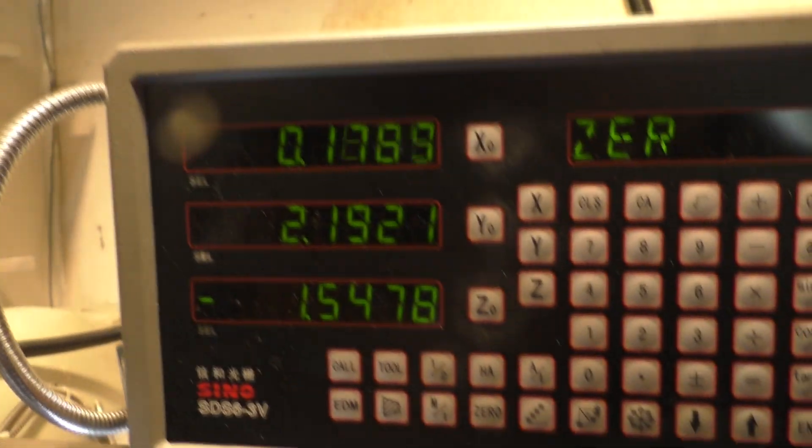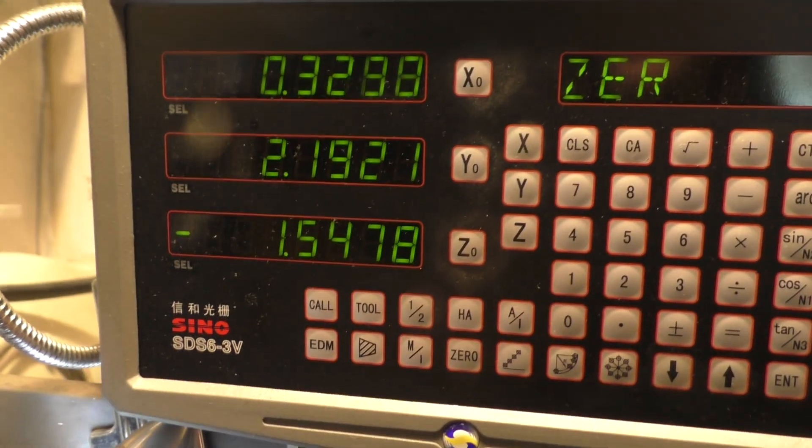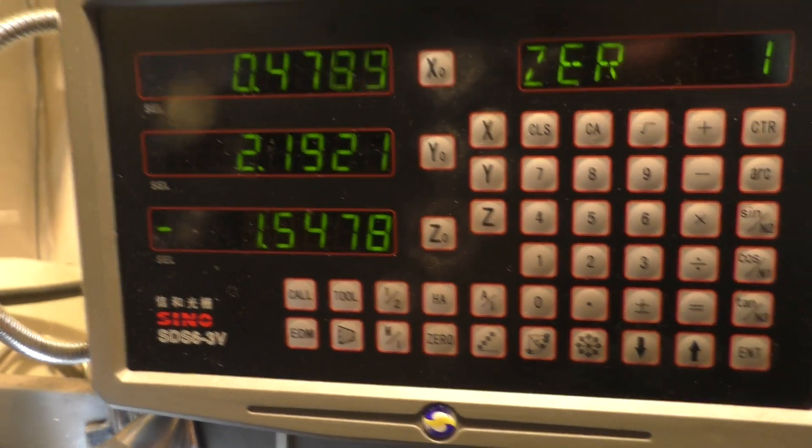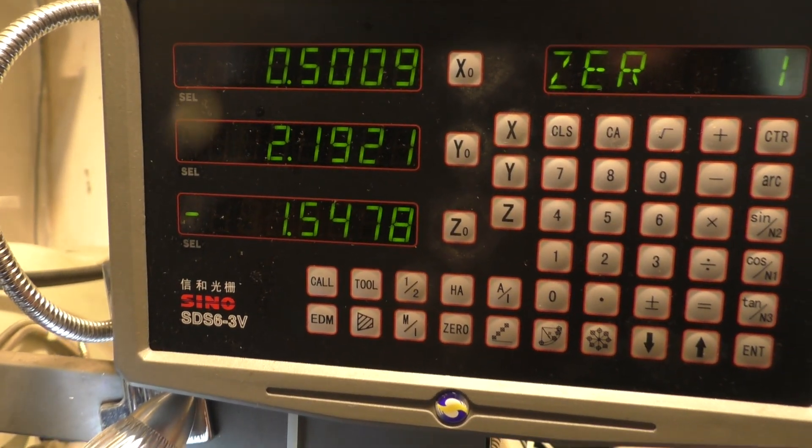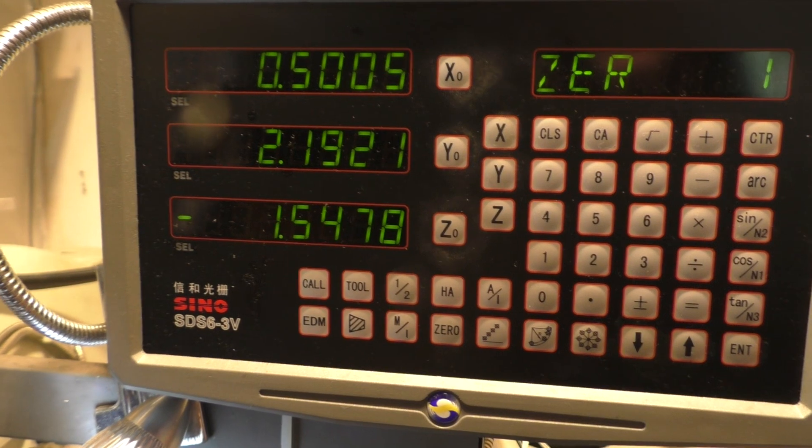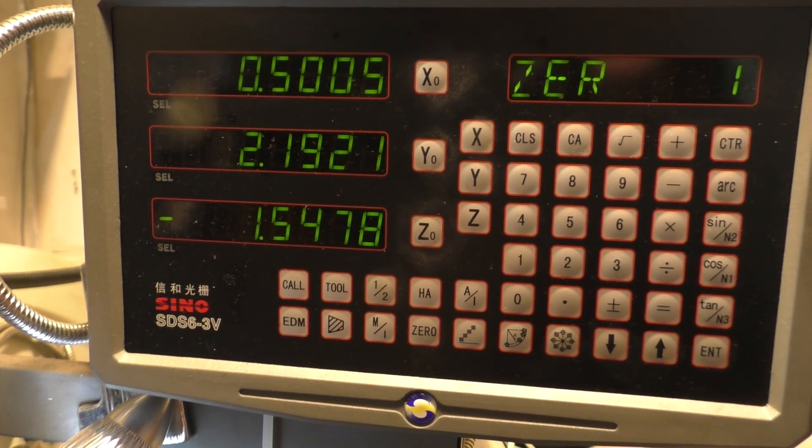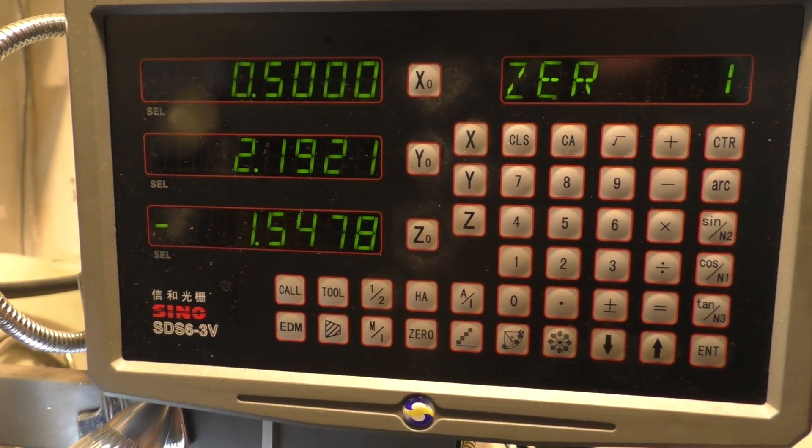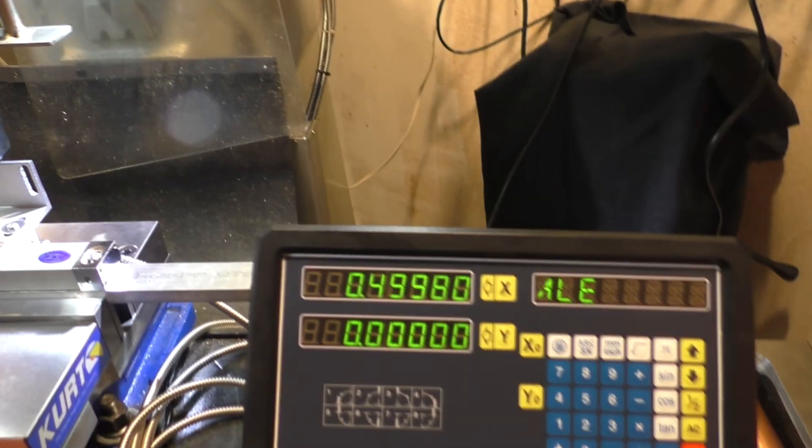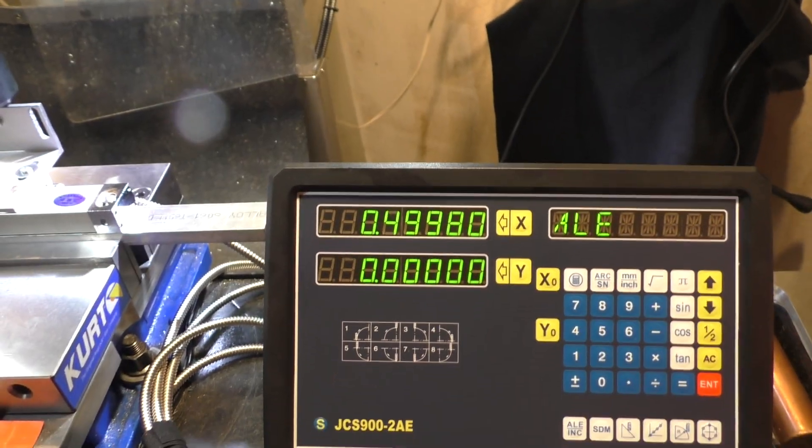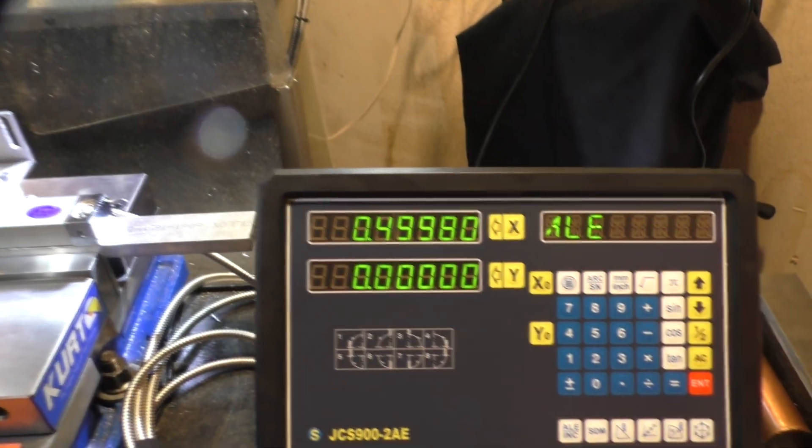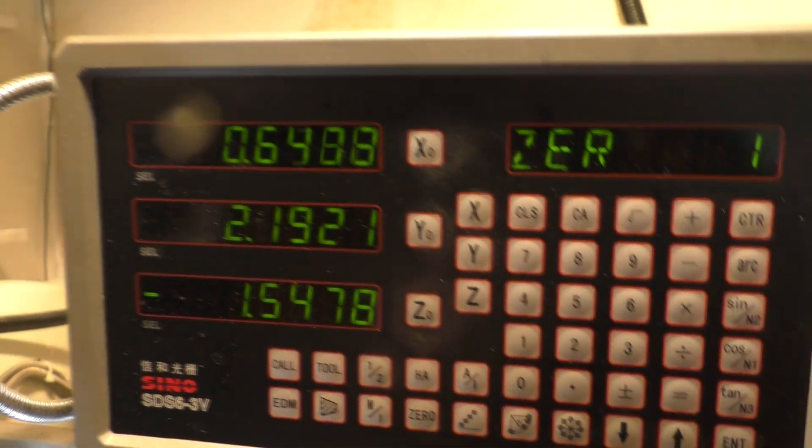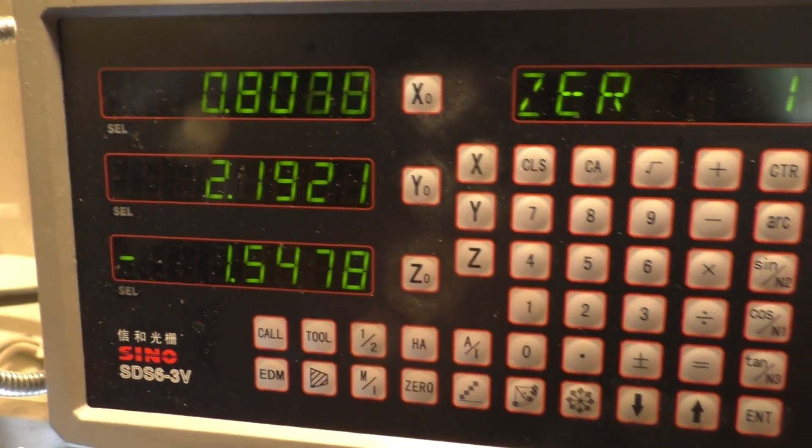Now we are going to move over half an inch. Pretty close. We are varying by two-tenths there. And let's go over another inch.